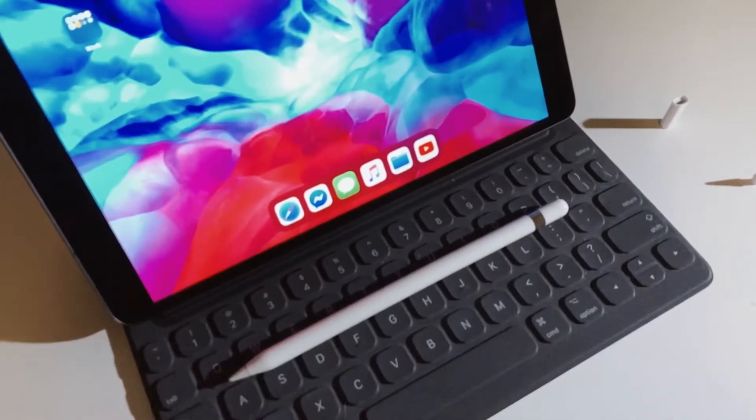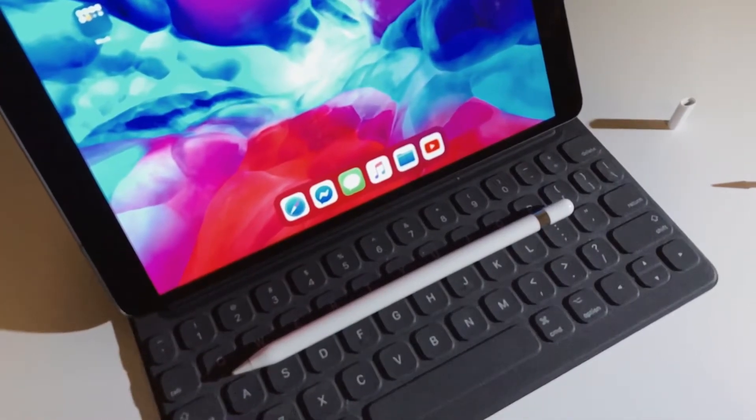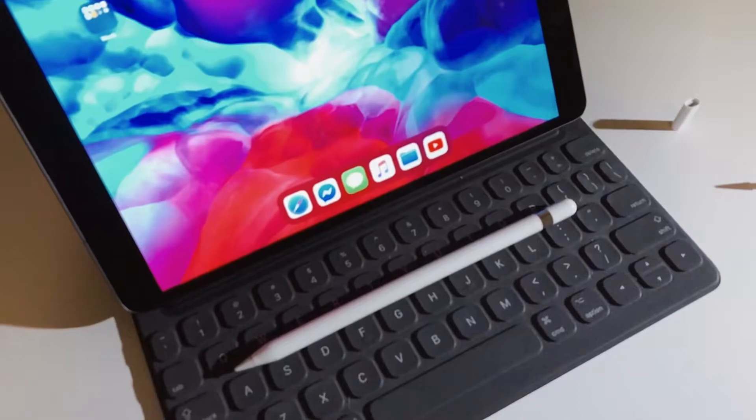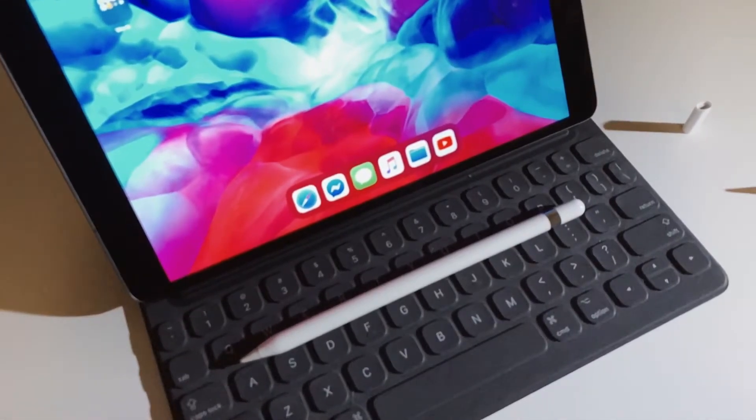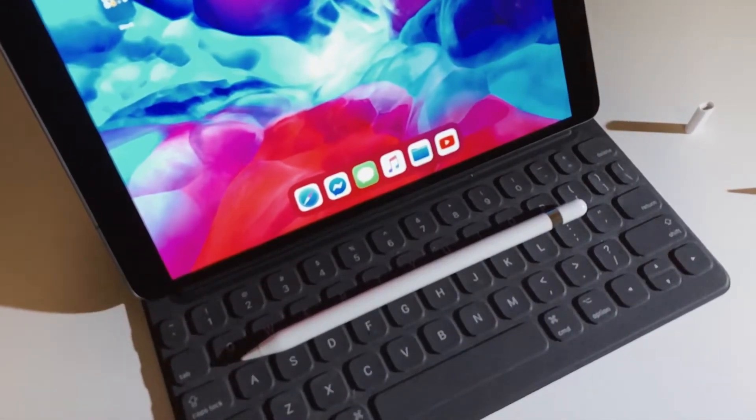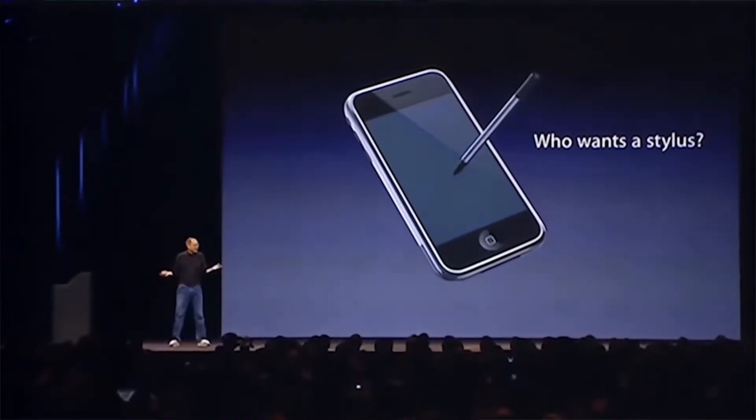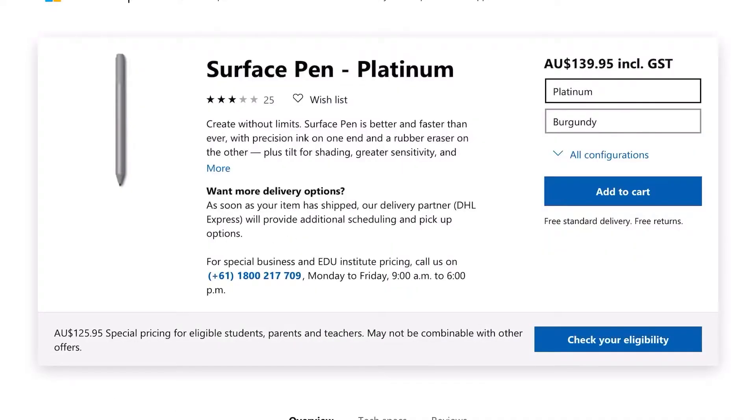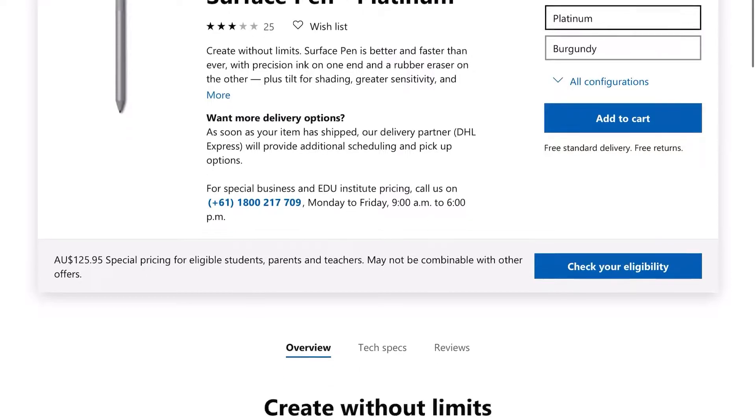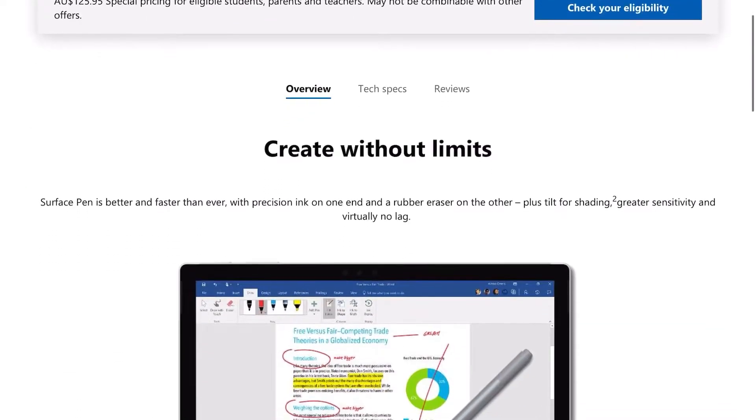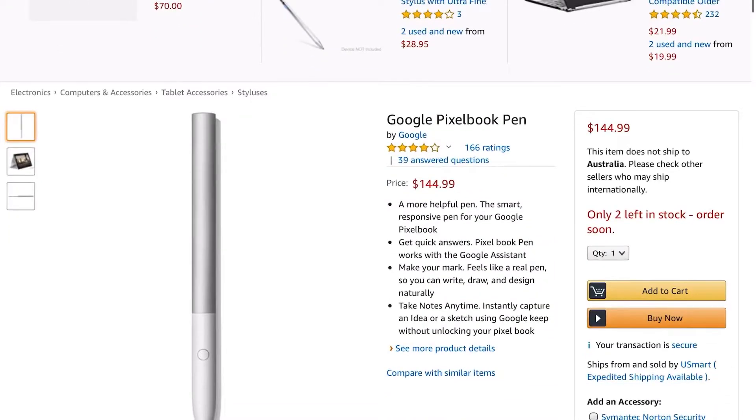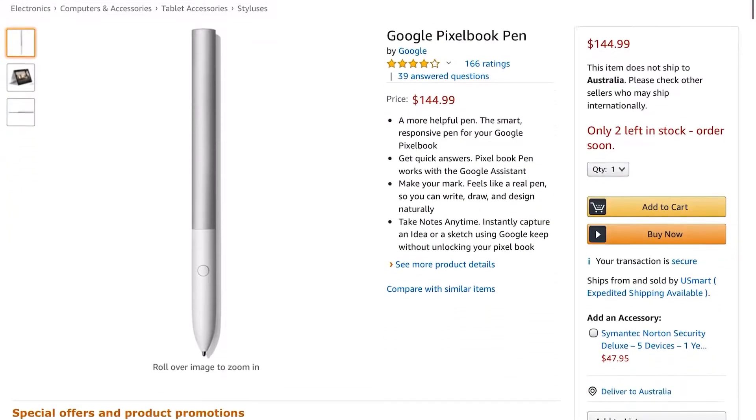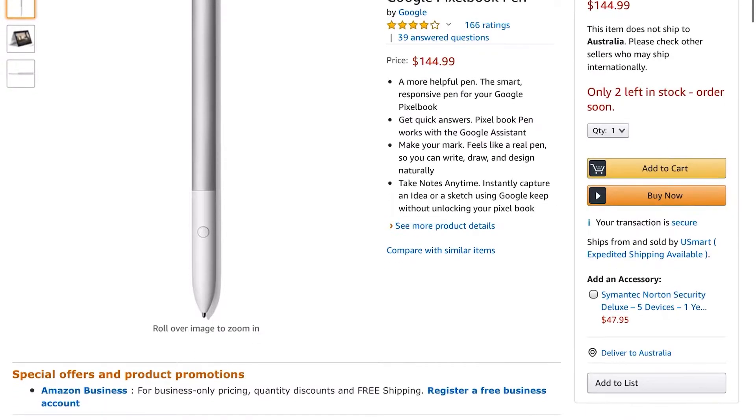It was a bit of a controversial move when Apple first unveiled the Apple Pencil because, if some of you remember, Steve Jobs famously once said 'who wants a stylus?' However, with Microsoft doing wonders with their styluses and Google also incorporating styluses into their hardware, Apple started pitching this.